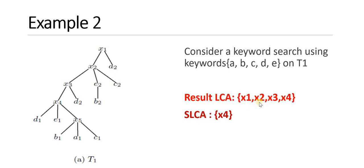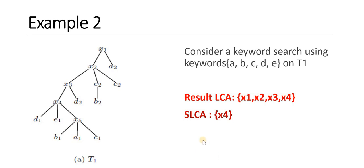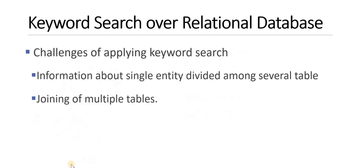So among X1, X2, X3, X4, the X4 is the descendant node and it satisfies all the queries: D1, E1, A1, B1, C1. So it satisfies all the keyword search. So the result of SLCA is X4. Thank you.